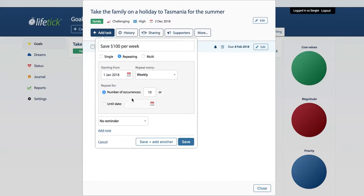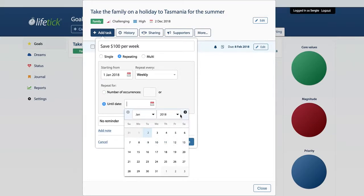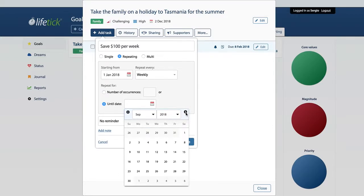Here's where you have two options. You can actually run it for a number of occurrences — we might want to save $1,000, so let's just run it for 10 weeks. Or we could say let's just run it until a certain date. We want to give ourselves as much money to enjoy this trip as we can, so we're just going to run that through to the end of November.